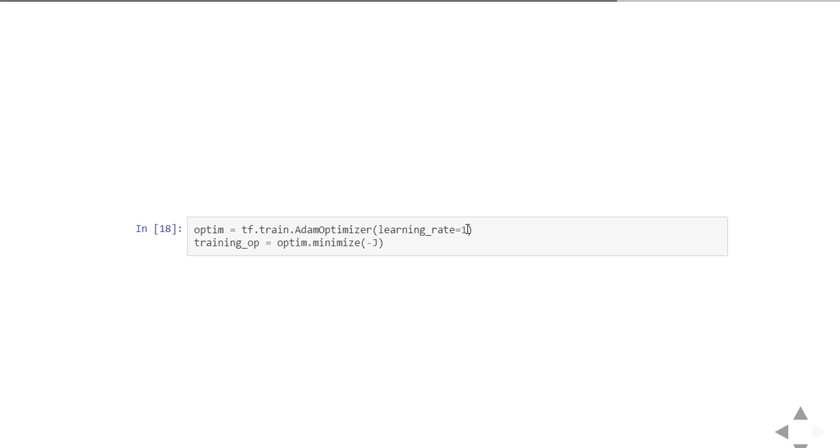Now you got an optimizer object and you are minimizing the cost function. Here our aim is to maximize this cost function, so the negative operand here. That is your training operation.